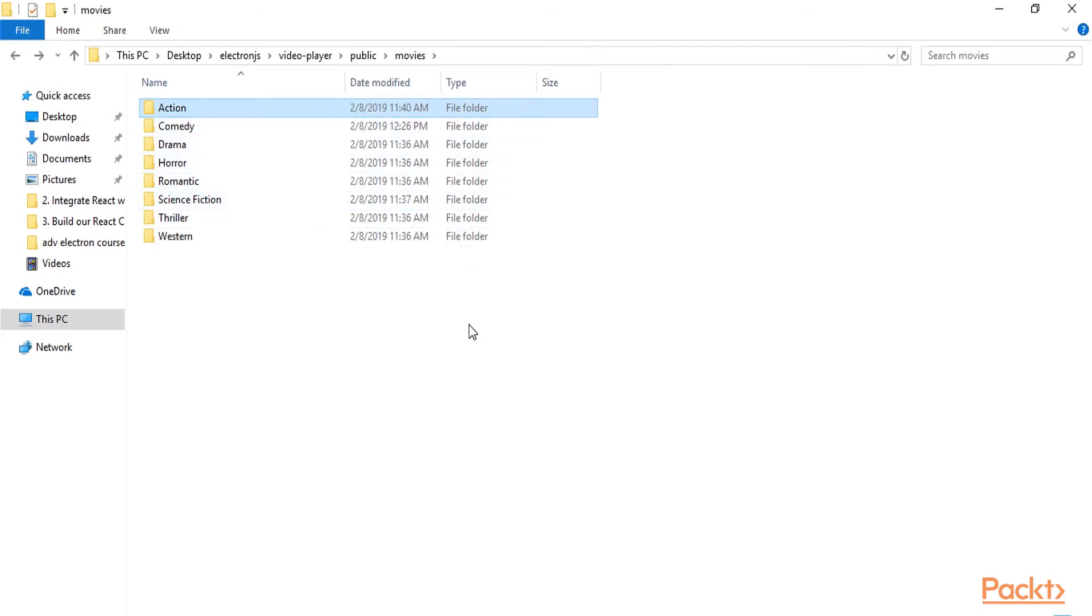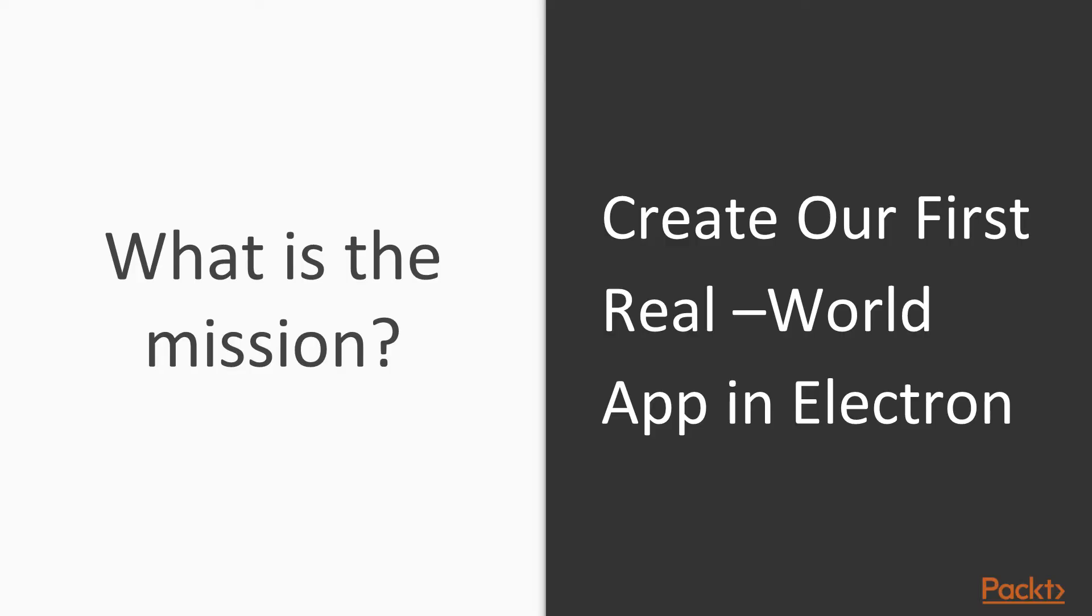So let me go back to our presentation and talk about the mission of this section. Well, the mission of this section is of course building our first real world application in Electron, which is really important because this is an advanced course. So I really want you guys to learn how to build real world apps with Electron and of course React as our front end technology.